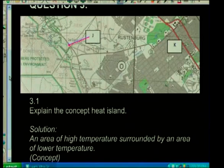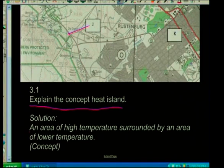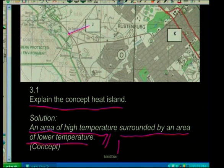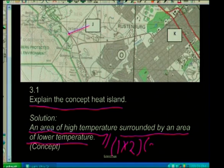Let's look at the next question. In my knowledge and years of experience, heat islands have never come out on a map, but I've put it in to show you that you can even test concepts like heat islands on a map itself — and it may come out in the future. Explain the concept heat island — that's simple. Area of high temperature surrounded by an area of lower temperature. That's generally a concept, so it's one times two equals two marks.